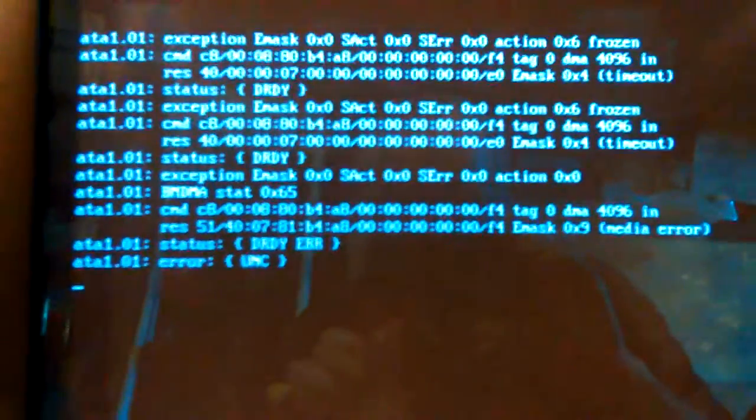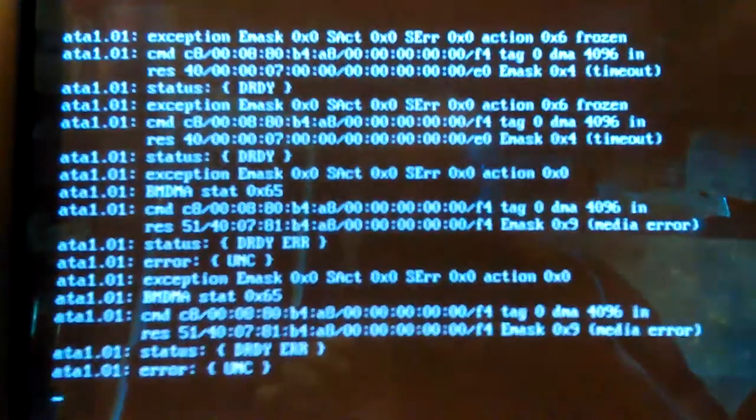This bottom hard drive was making a noise like it was... Yeah, it says error, error, error. Media error.